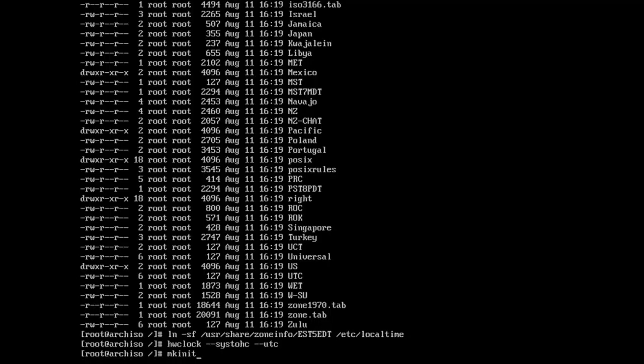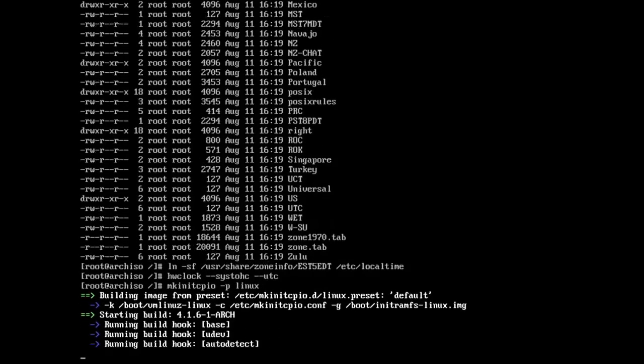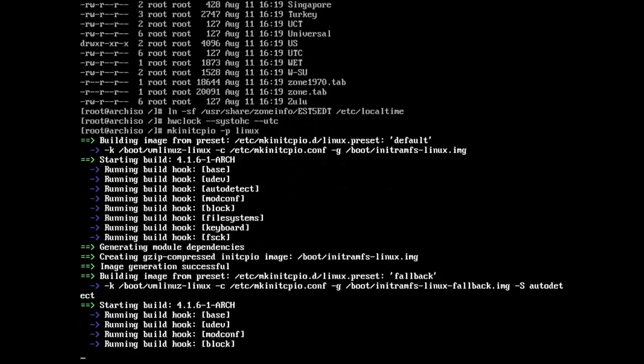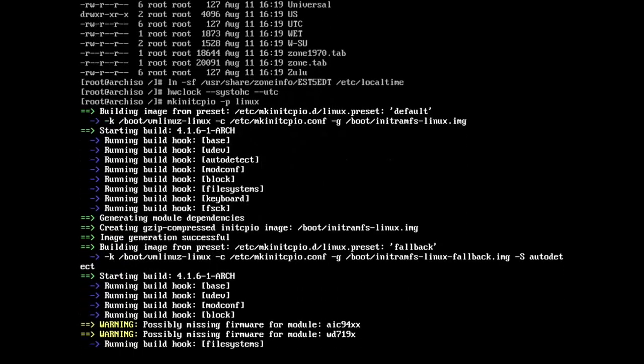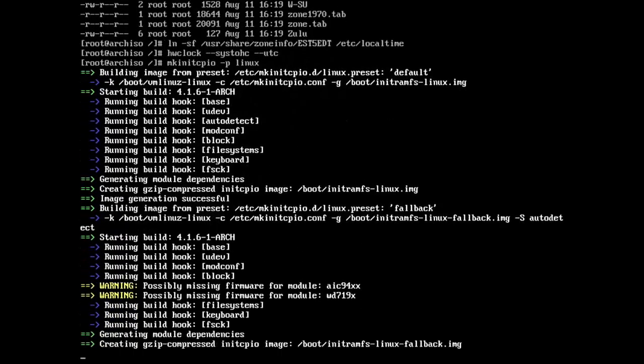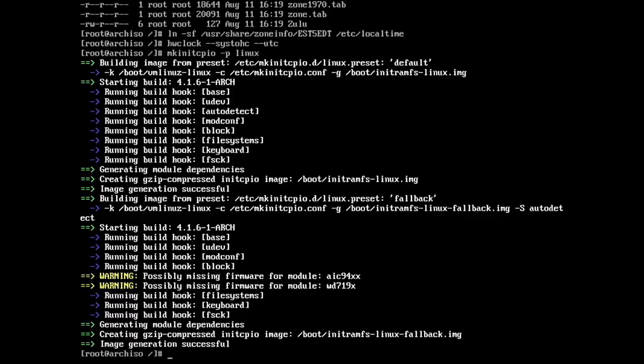And when we read the time, so if I type like the date command or something, it's going to give it back to me in my local time, which is set during this zone info file. And so I just make a symbolic link there. I use the ln-sf command, and I put it in slash etc slash localtime.